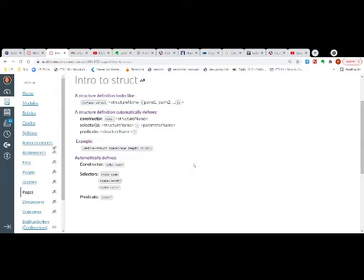So the first thing I did was define a struct. This particular struct is a snake, and it has three parameters. My snake — maybe it's a pet store scenario — the snake has a name, a length, and a color. These are attributes of a snake.